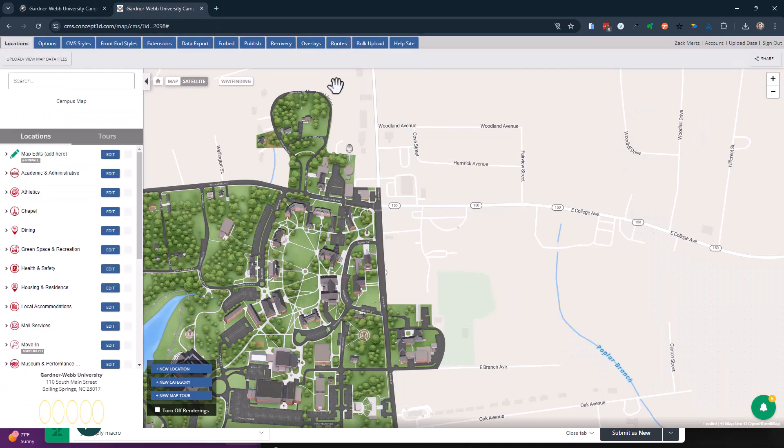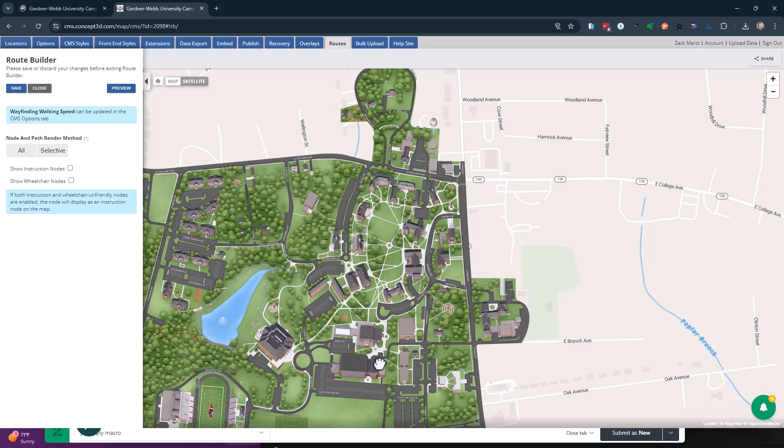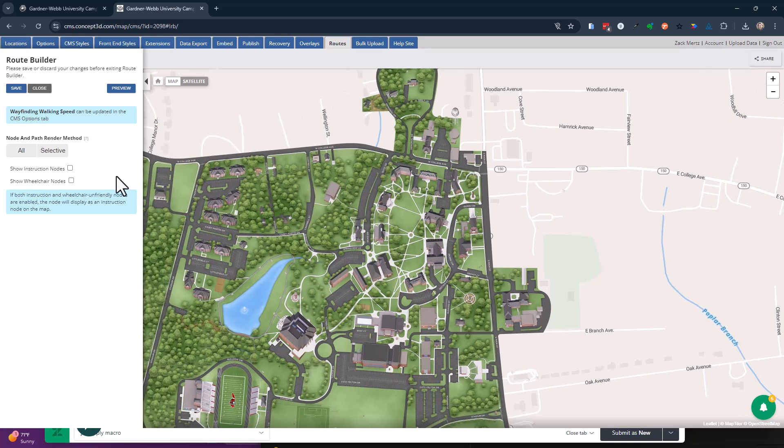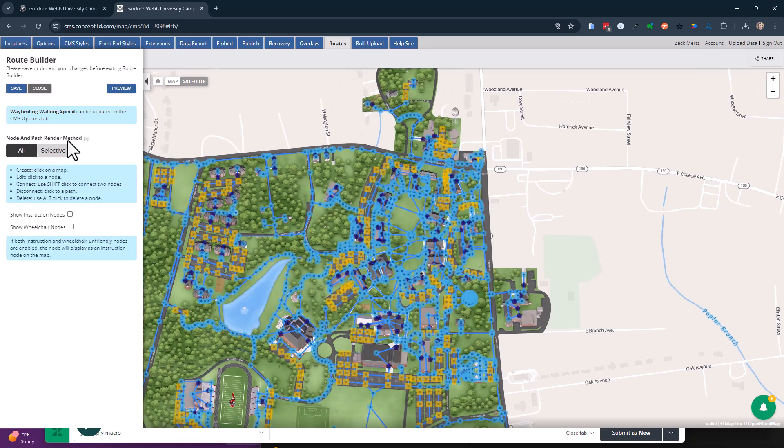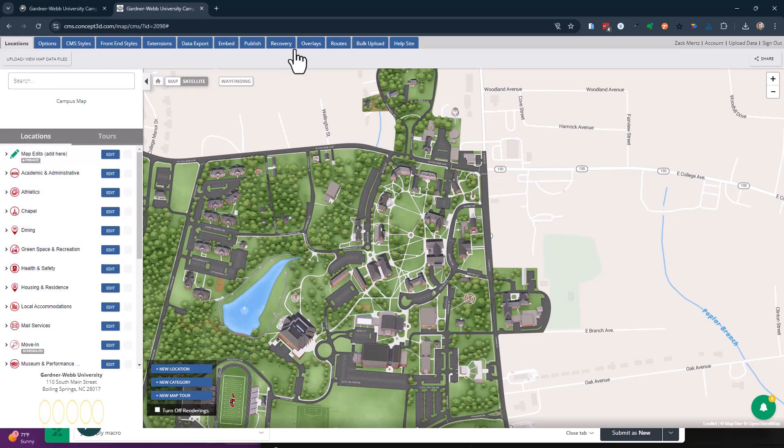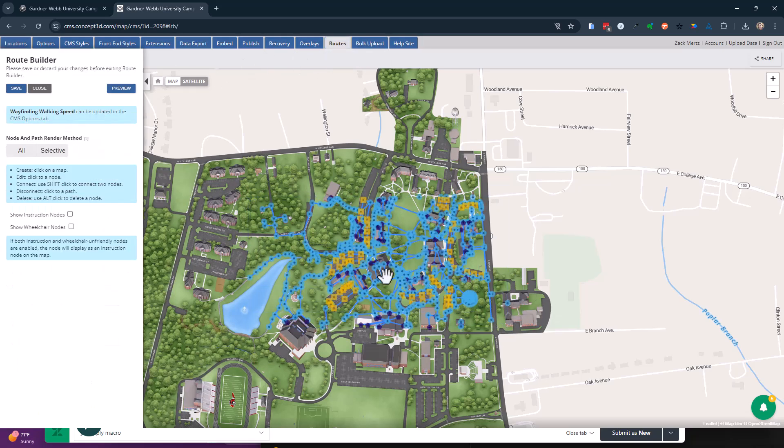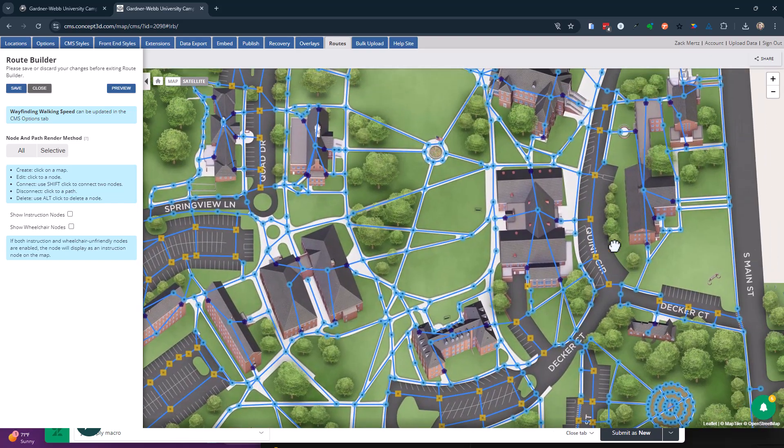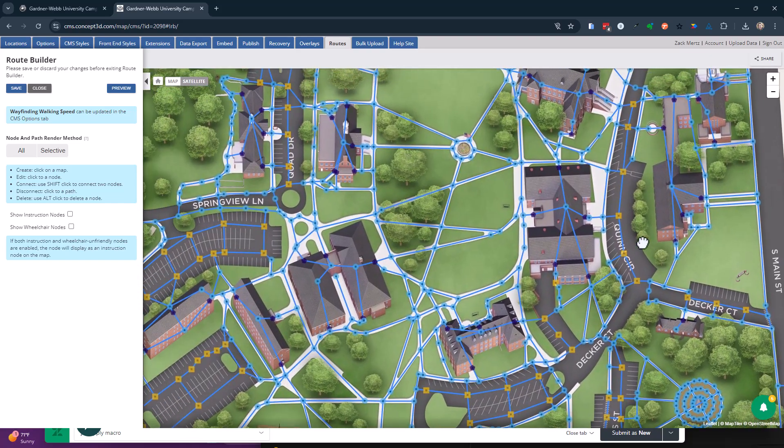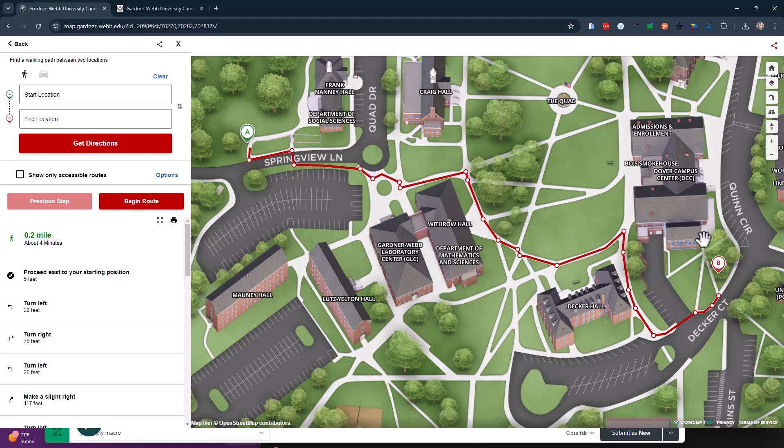If I go back to the CMS, click on routes, I could click on all or I could click on selective. That's a little bit easier on your system sometimes. It's going to show you all the routes. You can move these routes and add these routes, and that is what you see right here.